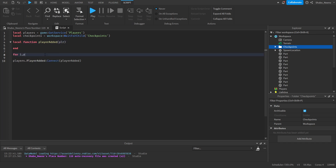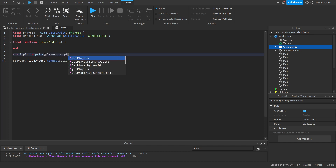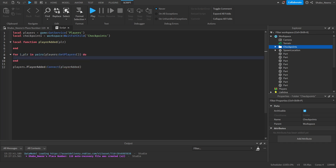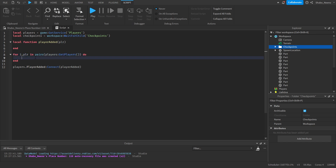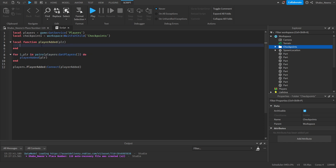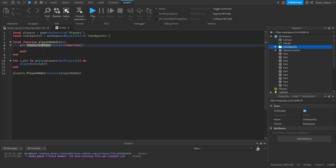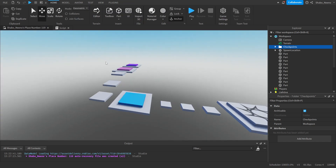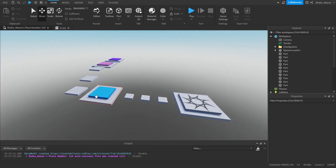We're going to make a for loop that goes through all the players currently in the game: `for i, players in pairs(players:GetPlayers()) do` — this goes through all players in the game, makes them a variable, and then calls `playerAdded(player)`. So we run the function for players already in the game. Then `player.CharacterAdded:Connect(function)` — this fires when the character loads in, because we want to teleport them to a checkpoint whenever they load in.